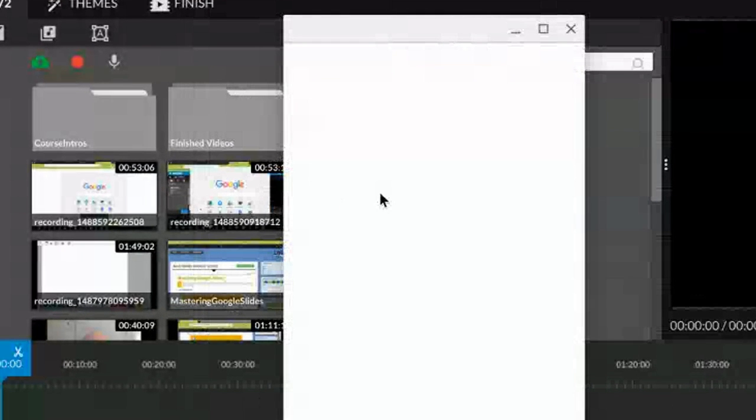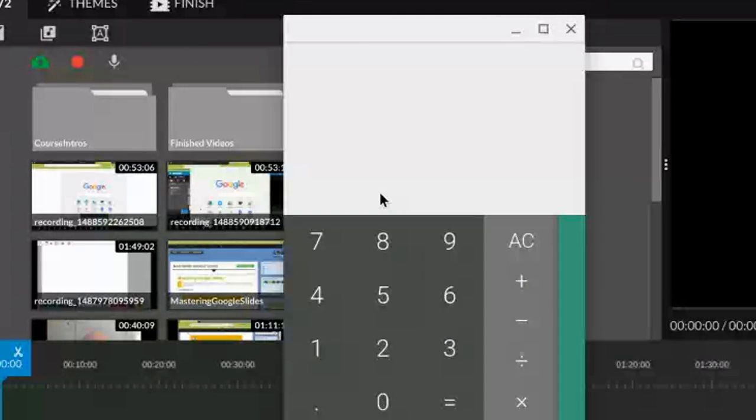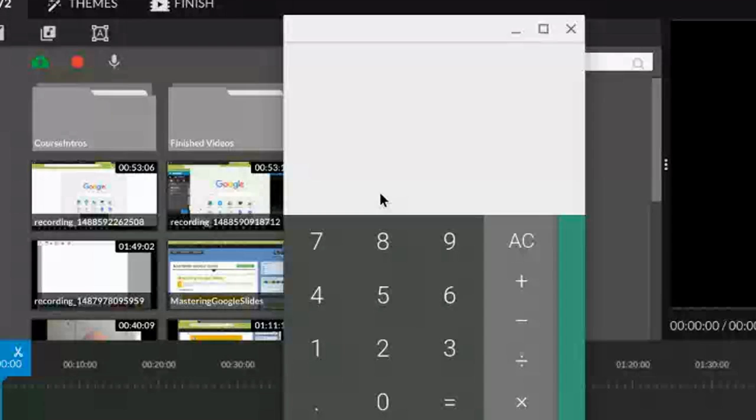And this calculator works a little different than you might be used to. It's going to show you all the numbers and the problems and make it look pretty much like a math problem that you would see in a book.